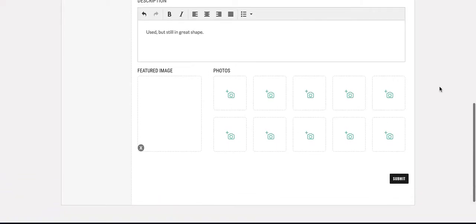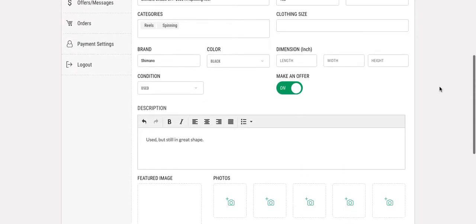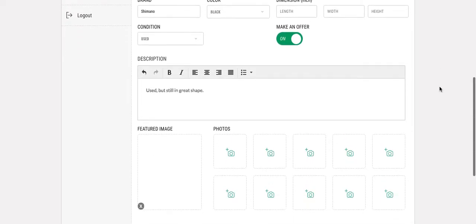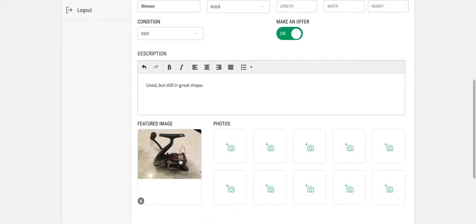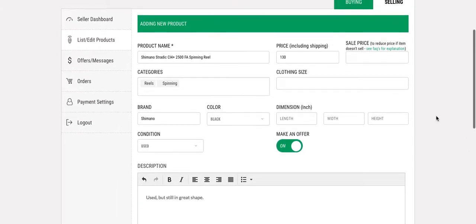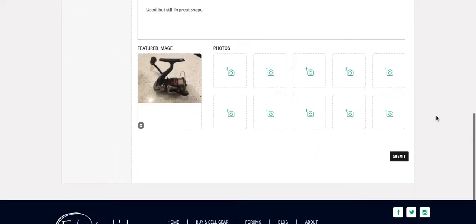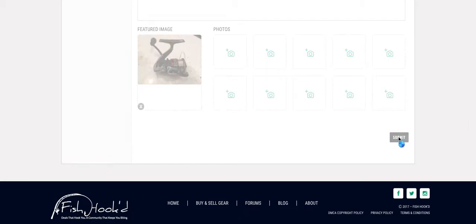Then you can review the post, make sure everything looks good. There's our picture. Post looks good. Then you just hit submit and you're good to go.